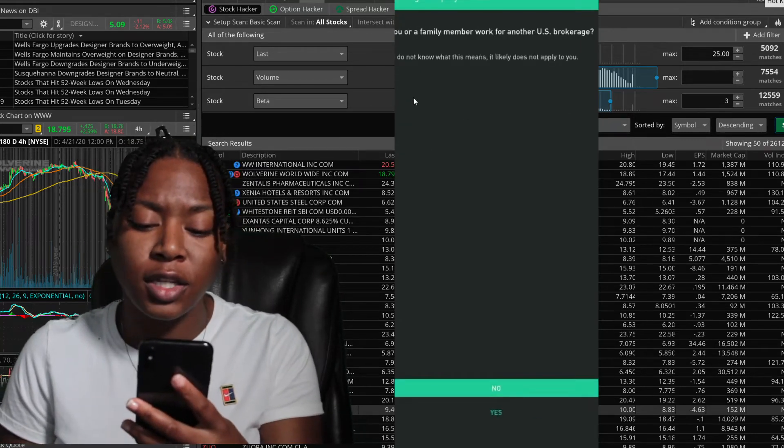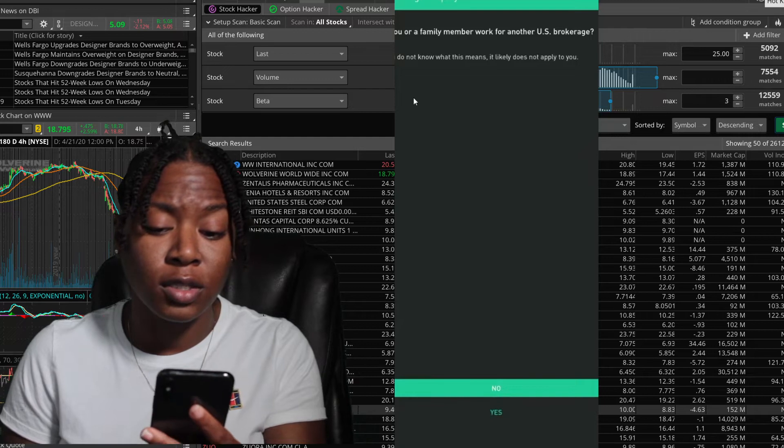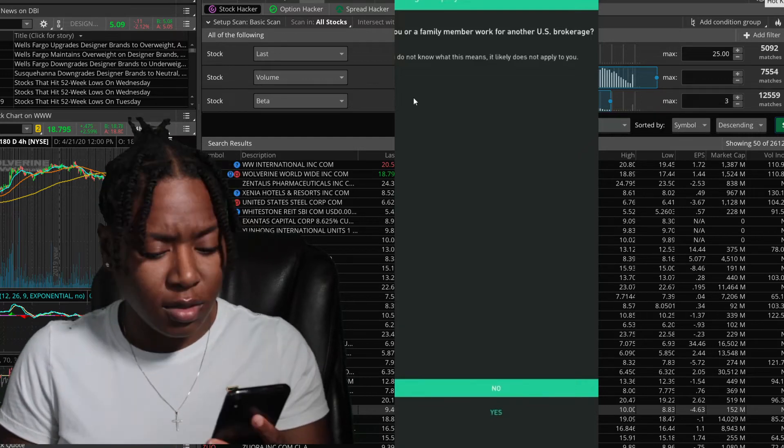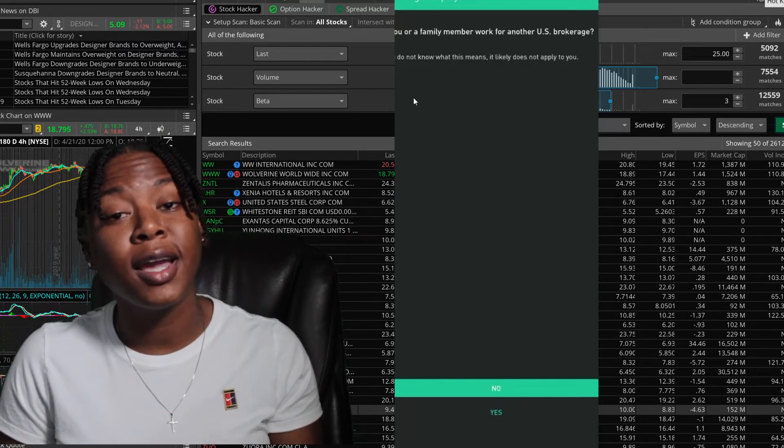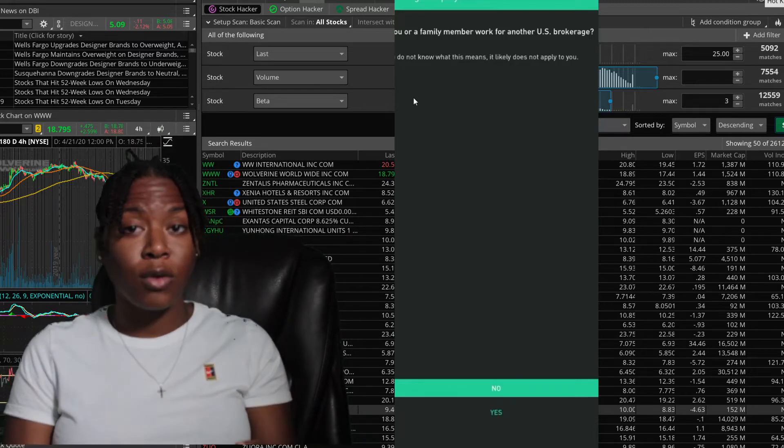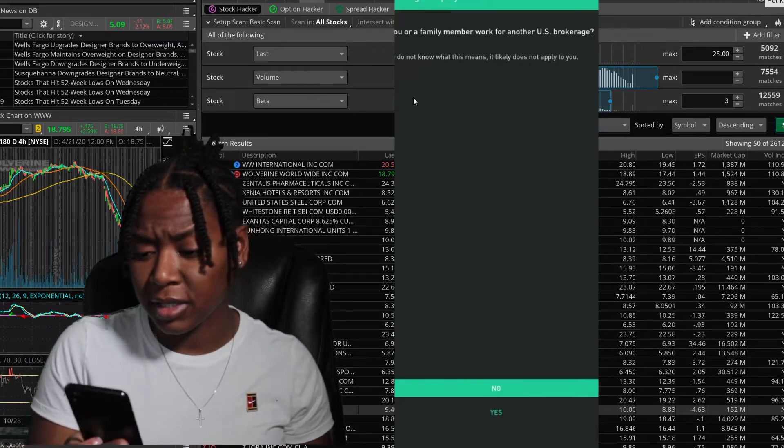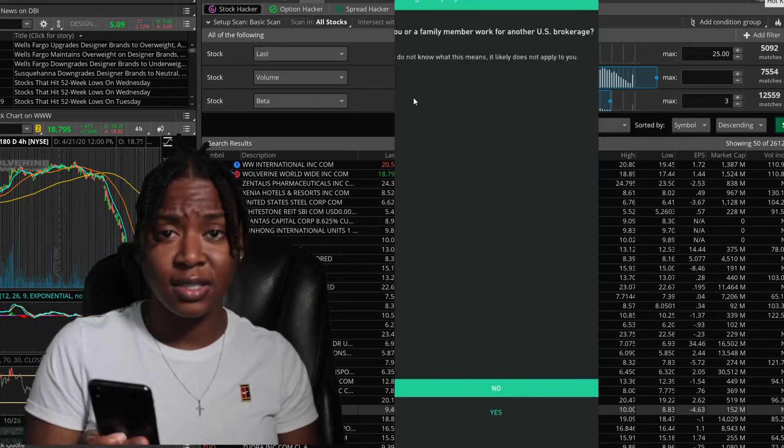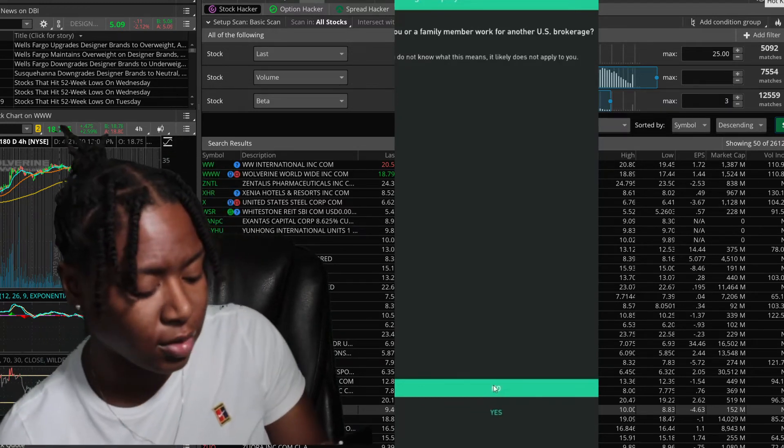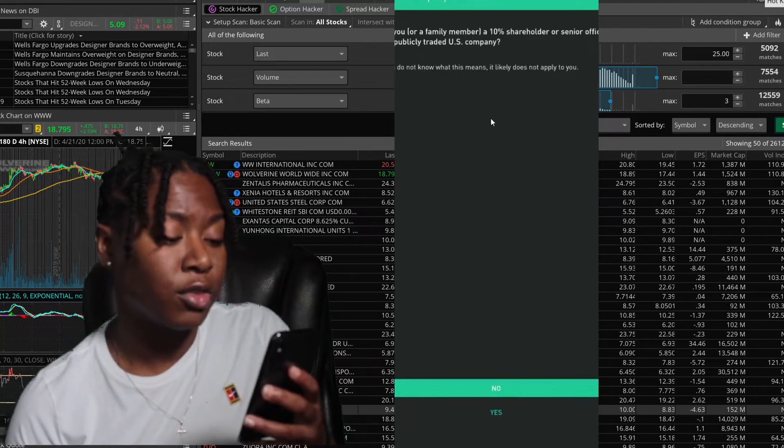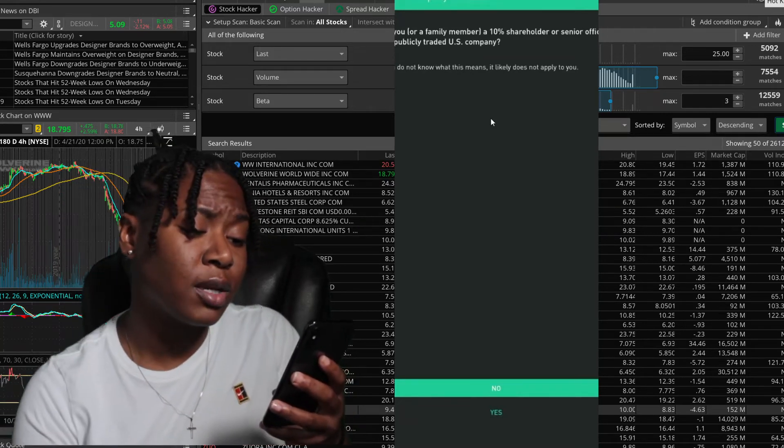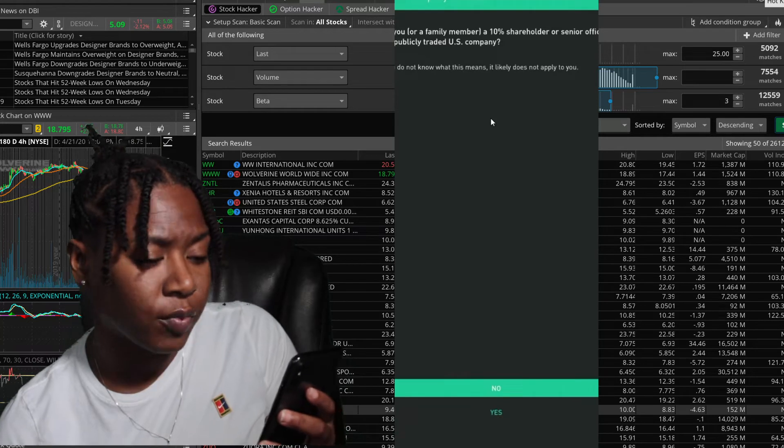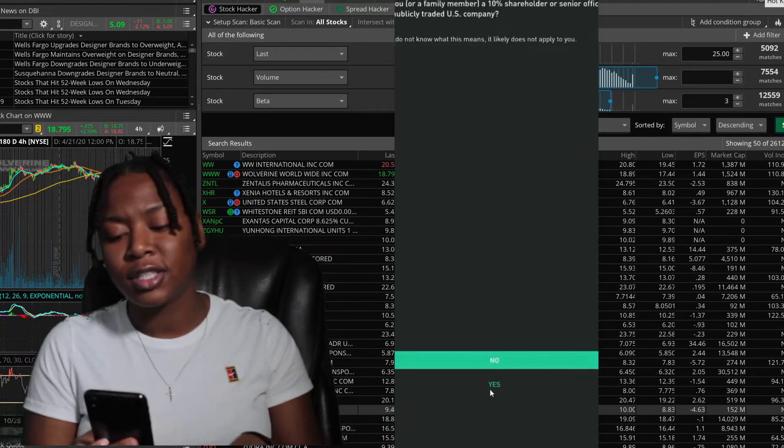Click on whether you're employed or not. Do you have a family member that works for another U.S. brokerage? I'm not sure what that means, I just said no. I don't know if they're trying to see if it's some inside stuff. I'm not trying to get caught up in some Martha Stewart mess. Do you or a family member, are you a ten percent shareholder of a trading company?